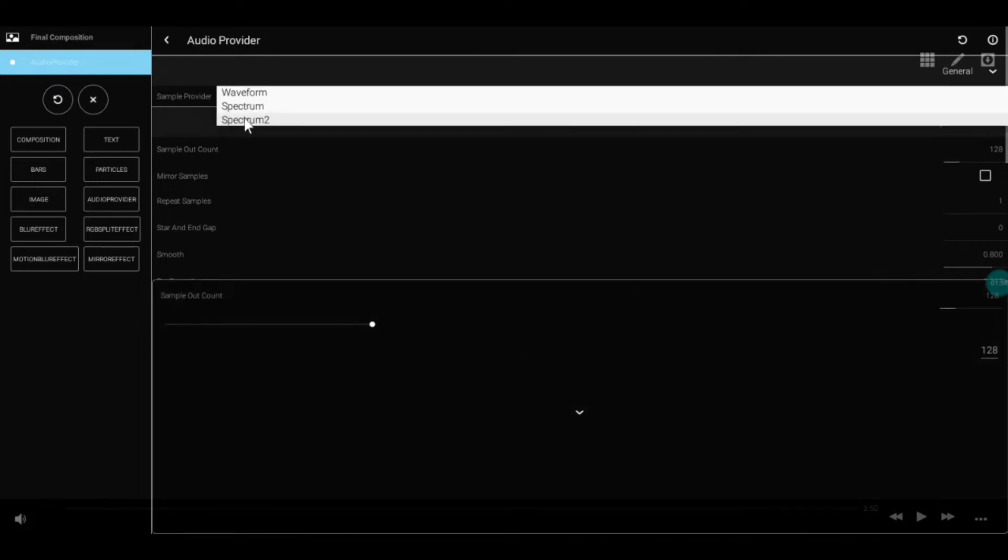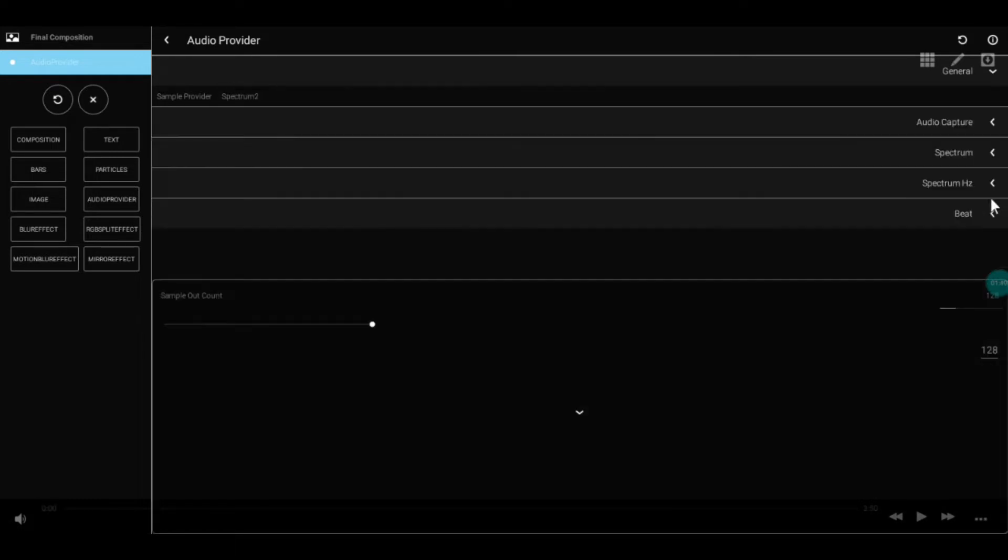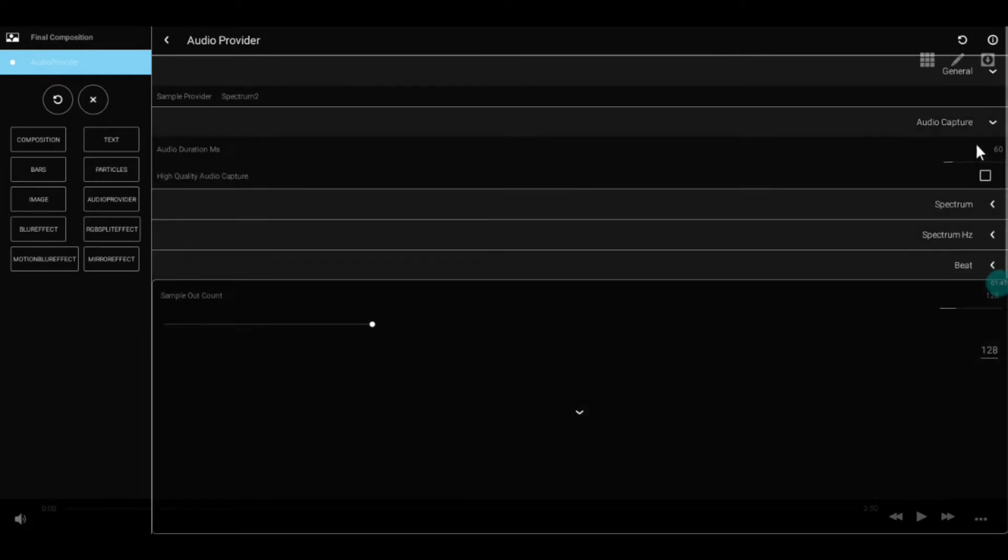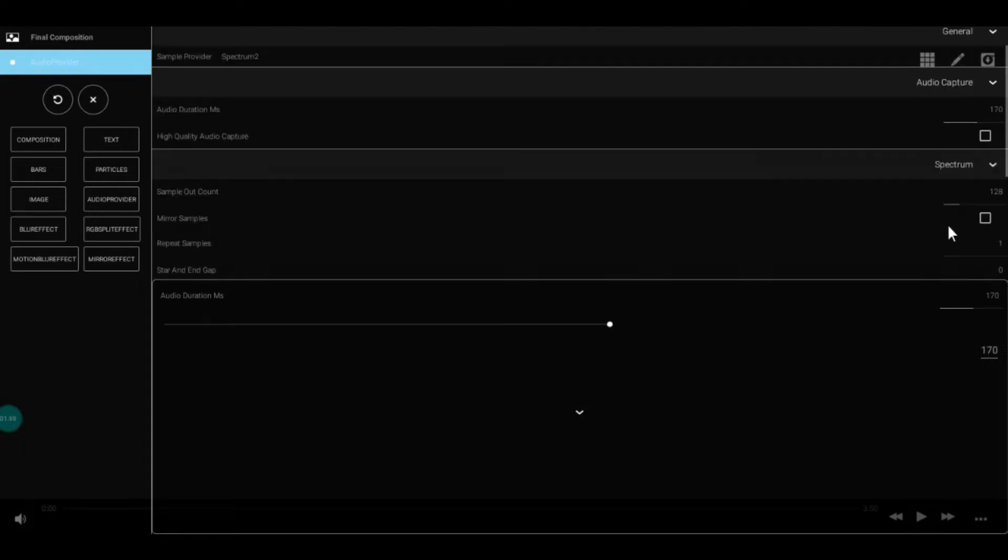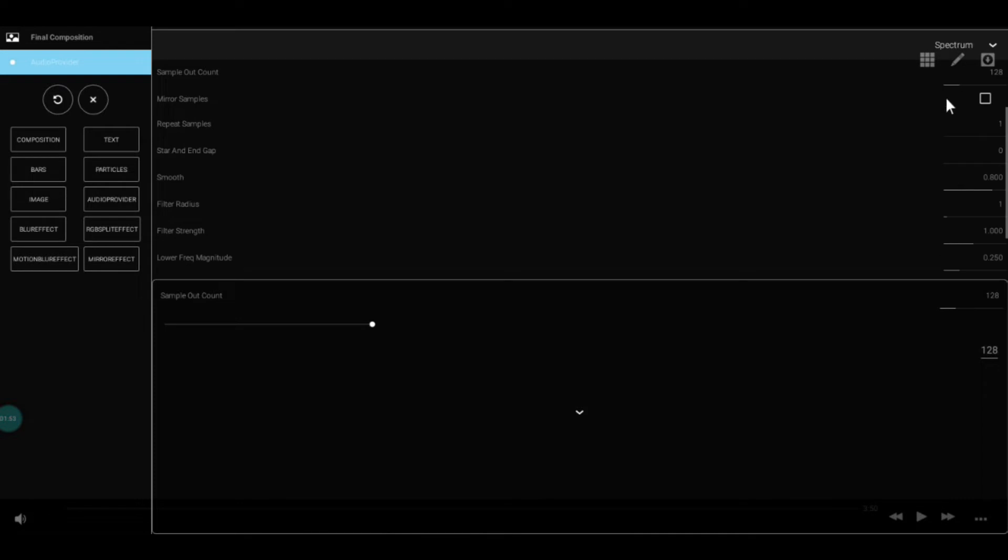First of all, add an audio provider and set its values. For example, I'll use the Trap Nation values with HQAC for this tutorial just to make the bars.